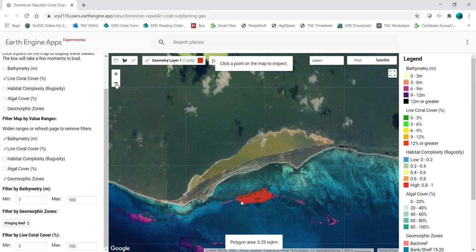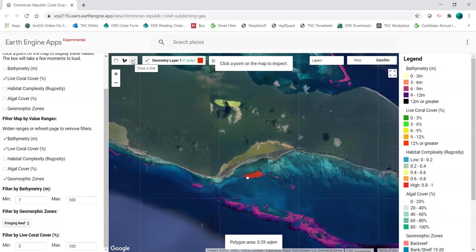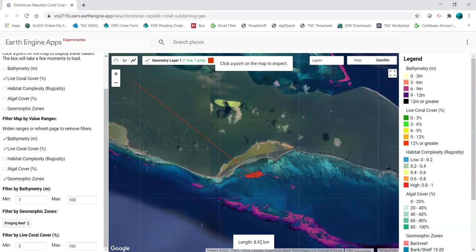Similarly, I can draw a line. If there's a point of interest I want to know the distance from — like a coral lab — I can click on the line tool, click a point on the map, then click on the outplanting location and double click. That will show the distance at the bottom in kilometers.